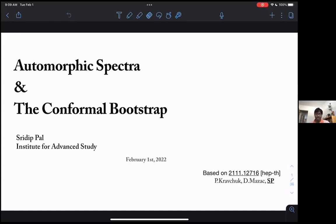As we go along things will become much clearer, but the main lesson is to take ideas from conformal bootstrap and apply them in a completely different context — the spectra of automorphic forms — and to treat this land of automorphic spectra as a toy model for conformal bootstrap.